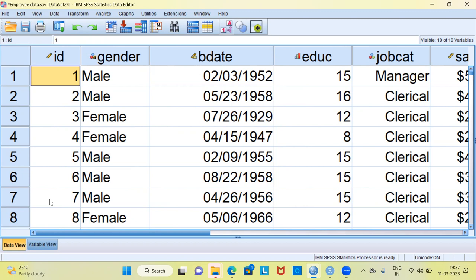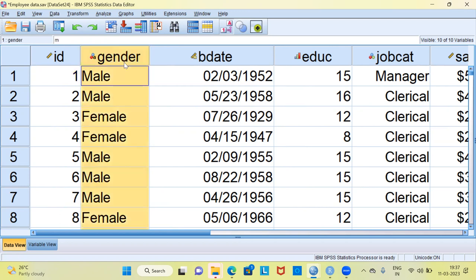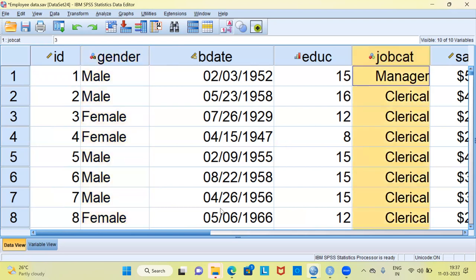We have mixed data in this particular file. Some of these variables are scale while others are nominal variables. You can take a look at the variable gender — it's clearly a nominal variable. The same goes with job category as well. You can create a variety of charts using this kind of data set.